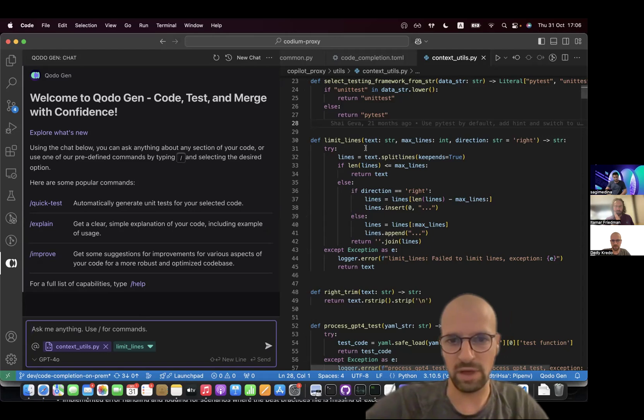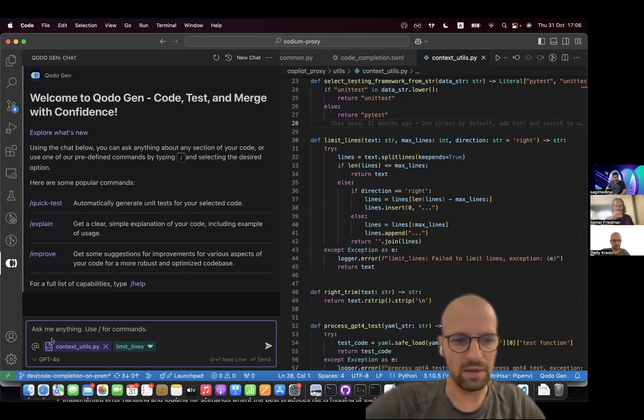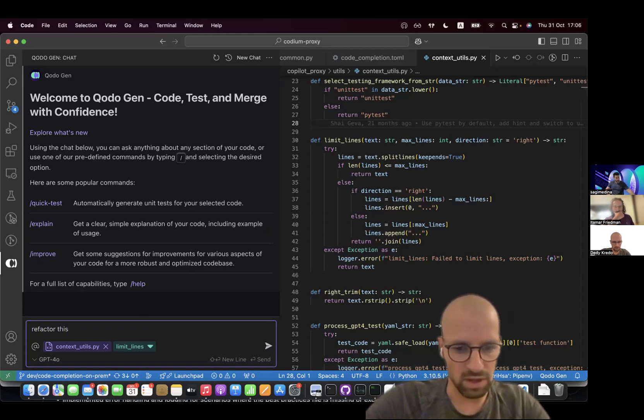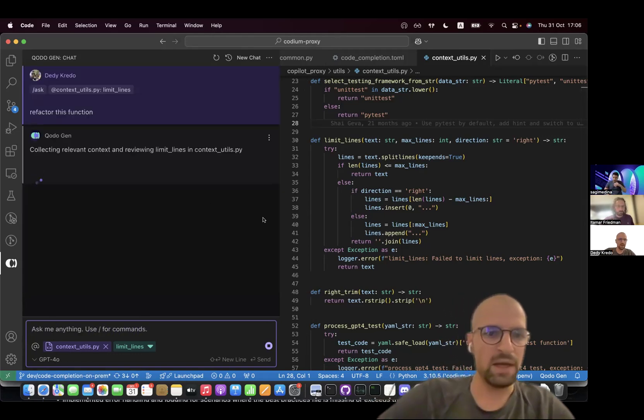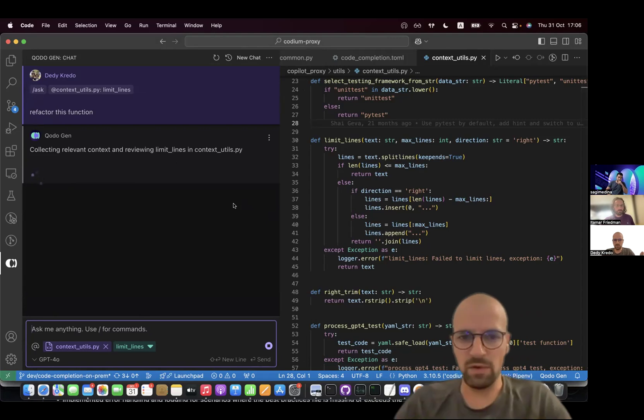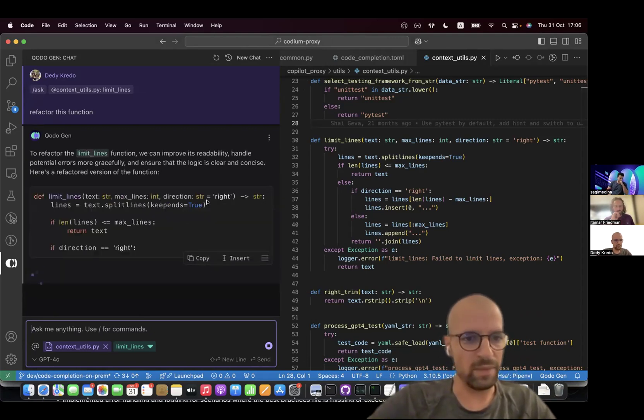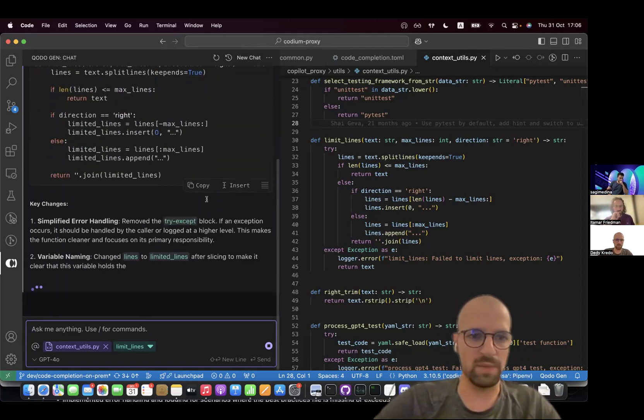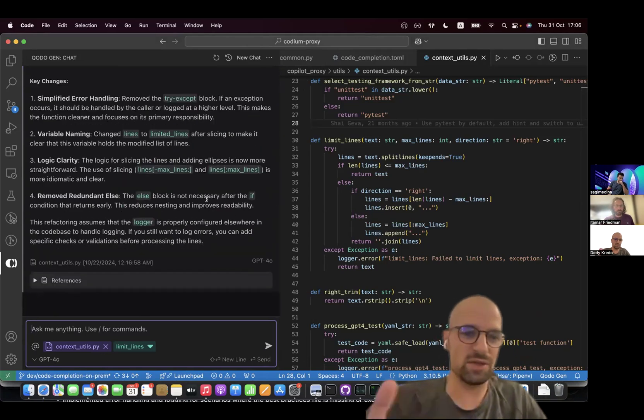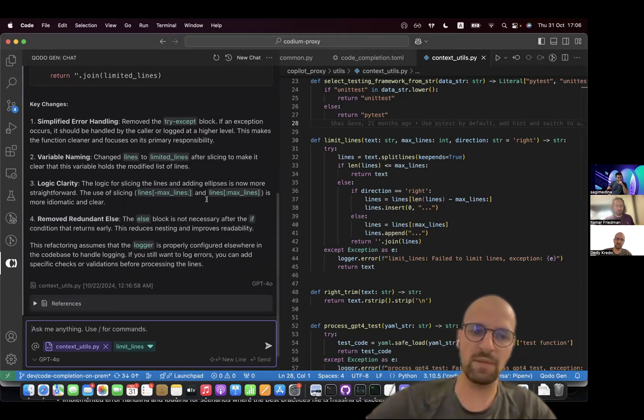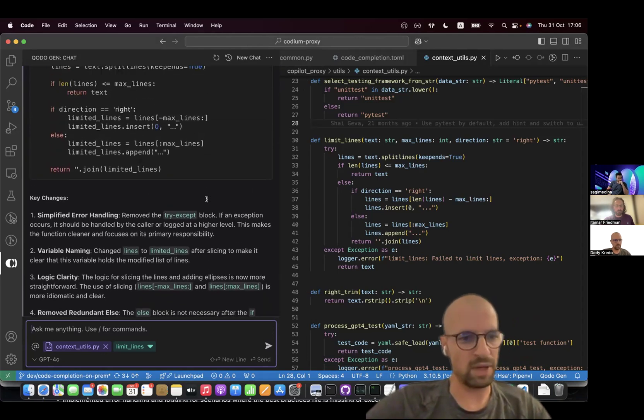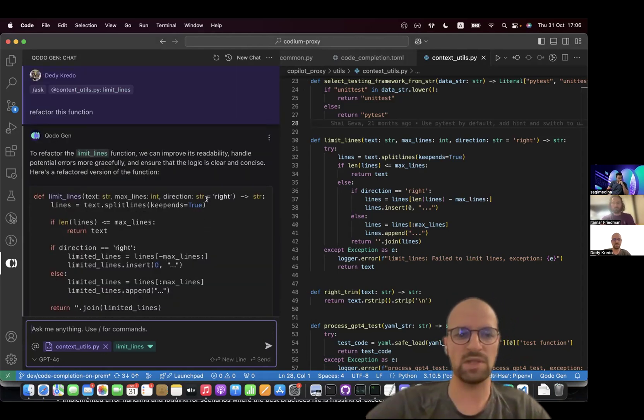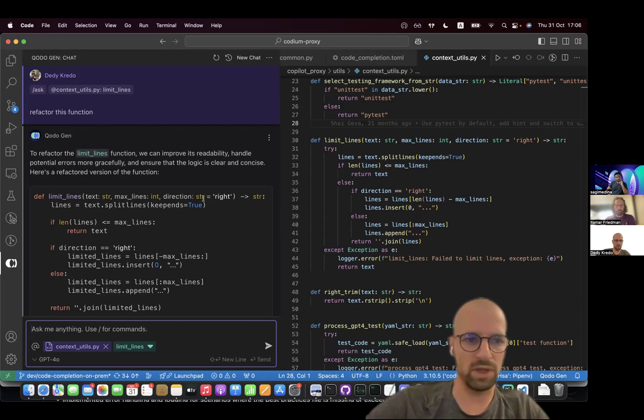So here I have the limit lines function here, and I'm going to just give a generic instruction to refactor this function to the model. So here I'm using Codogen, our IDE plugin, and it's currently, as I mentioned, it's not using best practices. It's not using my specific best practices, and it's giving some suggestions. So these are some things that could be useful, but they might not be aligned with my specific best practices that I want the code to adhere to.